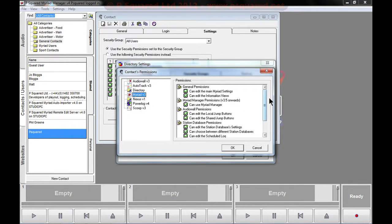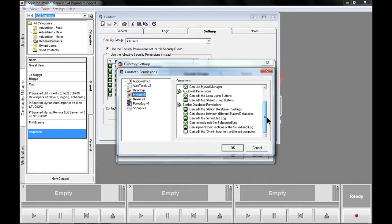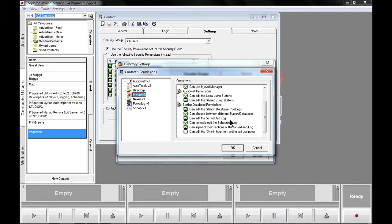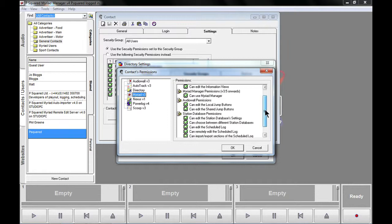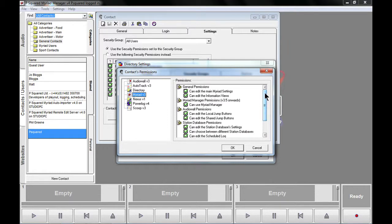And then down here in Myriad, you have to scroll down to the bottom here, and here, can remotely edit the scheduled log. That needs to be, make sure that that is ticked in there, else they're not going to be able to connect to the remote edit server from their remote voice tracking client.